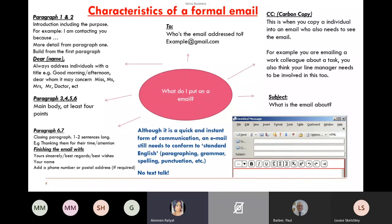Although email is a quick and instant form of communication, it still needs to conform to standard English — paragraphing, grammar, spelling, punctuation. Please don't use text talk, even in informal writing. Keep it as formal as you can. In everyday work we all send informal emails, which is fine normally — but in a test, unless it specifically says 'email your friend,' you want to be careful with language and expand on things rather than abbreviating.